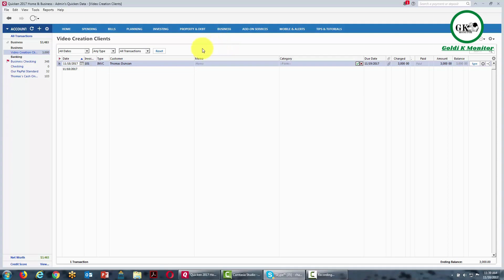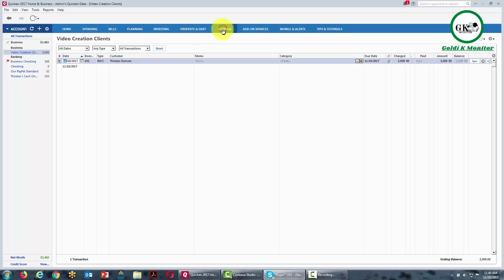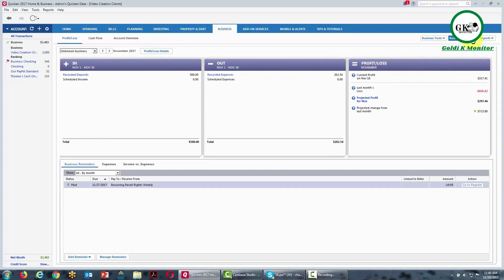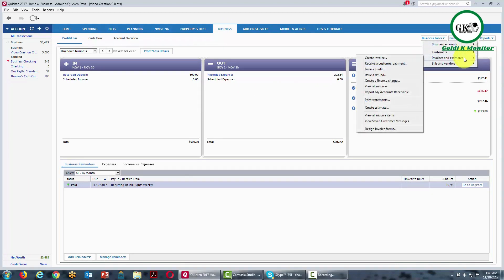Welcome back. In this video, we're going to customize our invoice that we're going to be sending to clients. We'll mainly work with the default form, even though you can create as many invoice forms or types as you like. We're going to go to the business area, then go to business actions, pull the drop-down menu, go to invoices and estimates, and then go to design invoice forms.